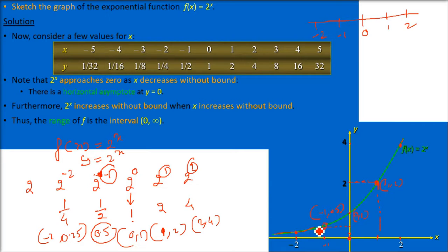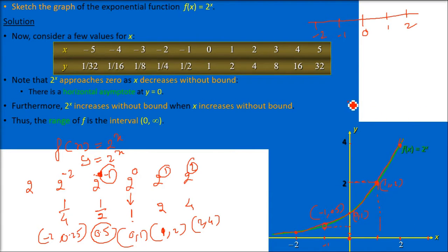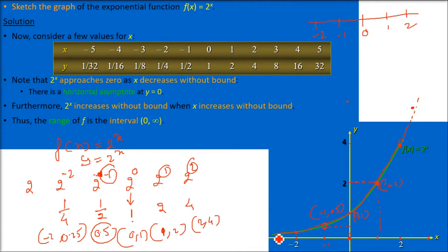Drawing a smooth curve through all the plotted points, this is the graph of y = 2^x. As x increases — x = 2 gives y = 4, x = 3 gives y = 8 — the values grow. This is an increasing graph. Now let us learn about the asymptote and the range.